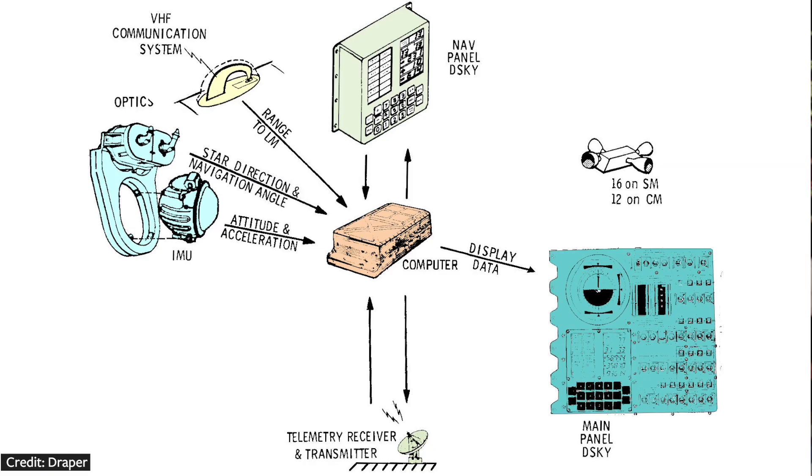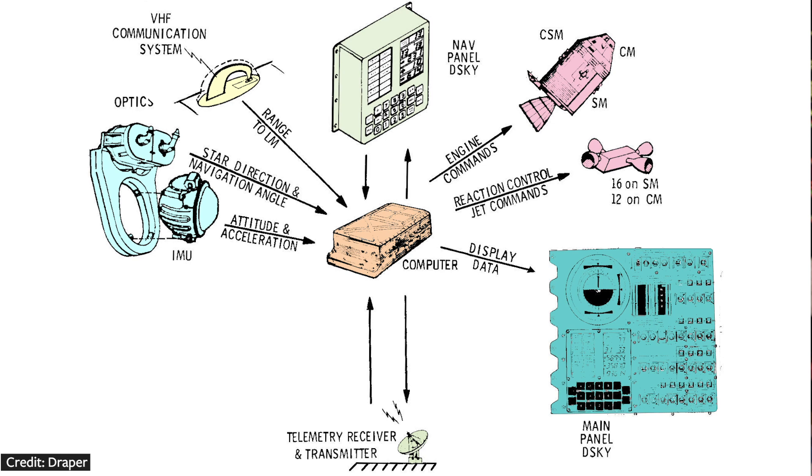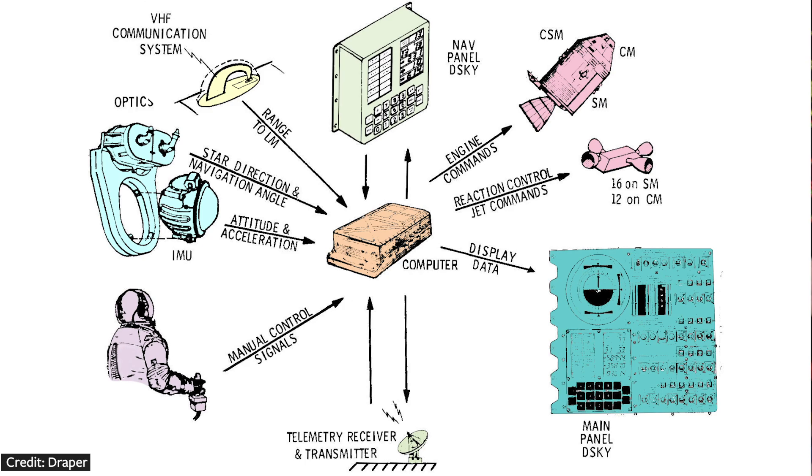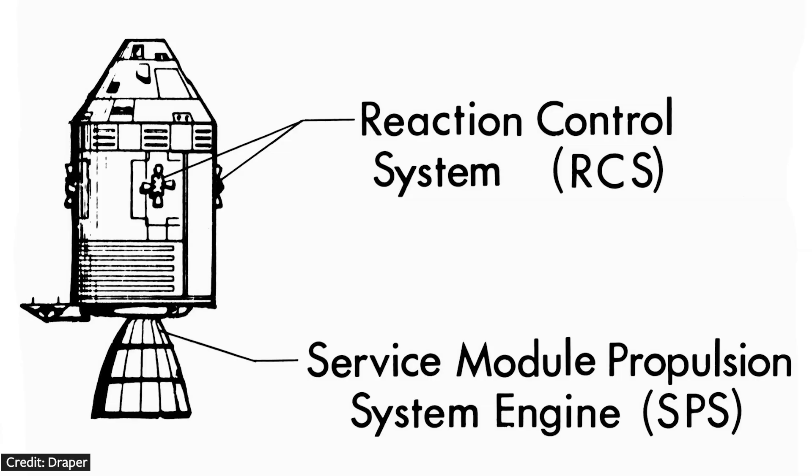And the AGC was required to command the reaction control system and the engines. It could control them automatically with a digital autopilot or through inputs from the astronauts. And the computer knew where it was, where it needed to be, and the error between those two values. It used this to calculate the burns. And the RCS thrusters and the command module engines could not be throttled. They were toggled. A one was for on, and a zero was for off. The lunar module engine, on the other hand, was able to be throttled.